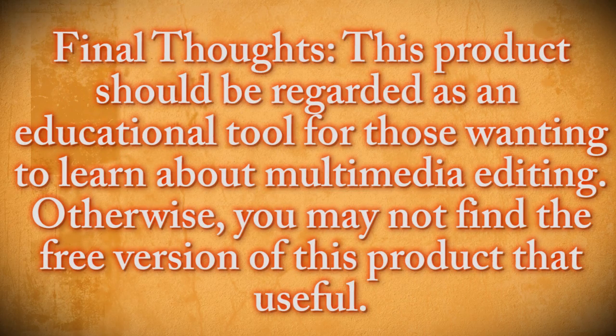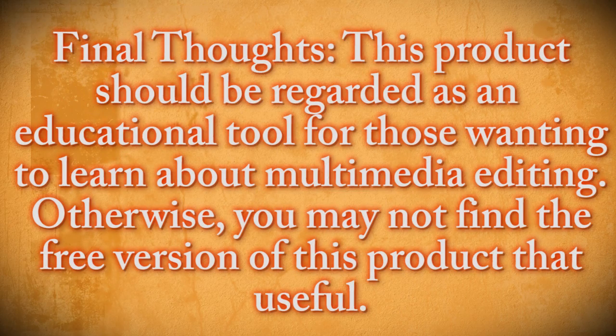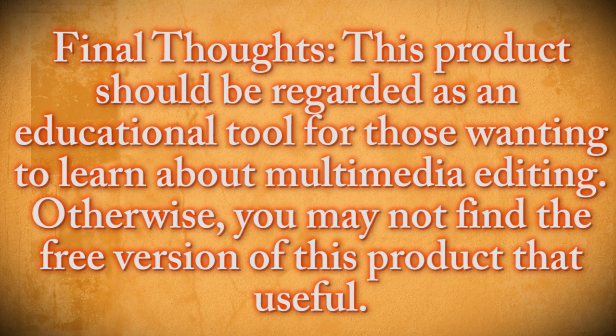Essentially this product is aimed at giving people an educational platform for learning editing and not intended for actual productions. So if you use it as a tool for learning how to edit using multimedia programs, then this website is perfect for you.